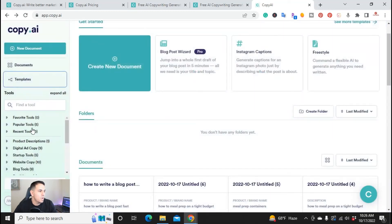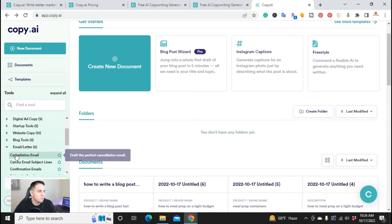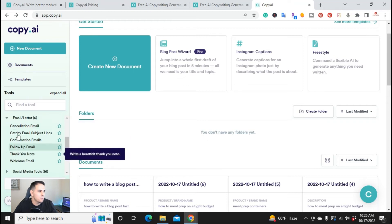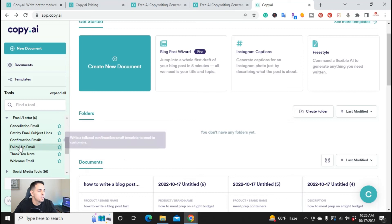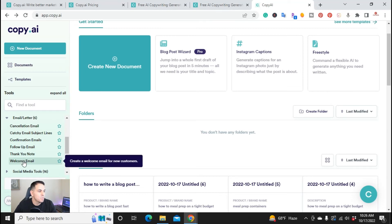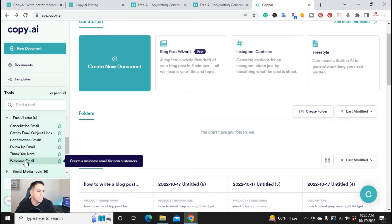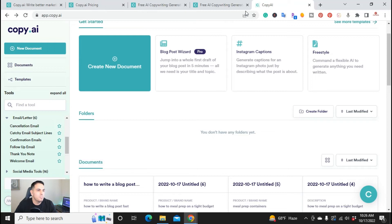And then you have all the different types of tools here. If you needed help just writing emails, you can do everything from catchy email subject lines, you can do follow-up emails, thank you notes, welcome emails. So you don't have to worry about writer's block. Real quickly you can put in your words here, go ahead and put it in, it'll generate some content that you can use.